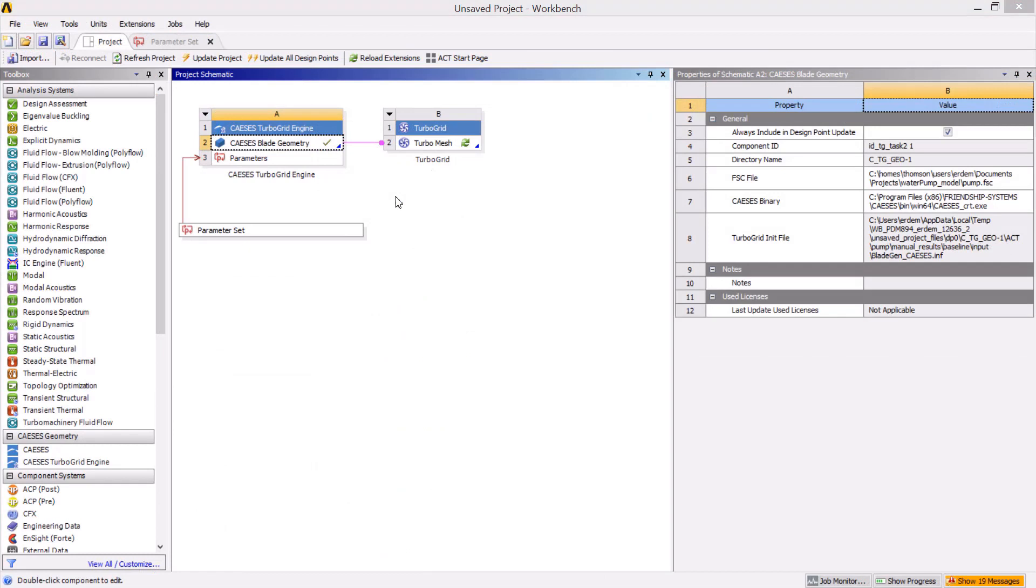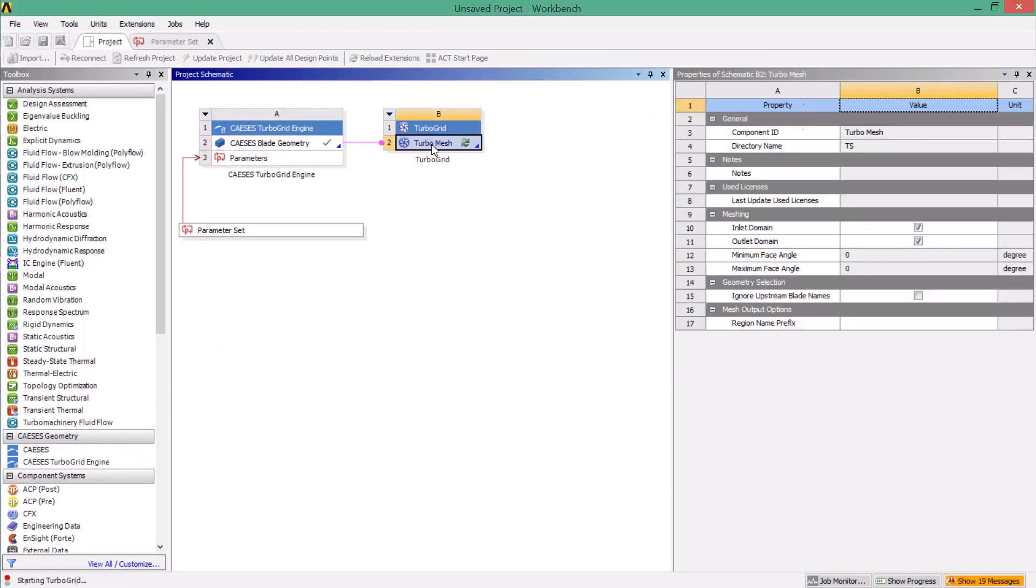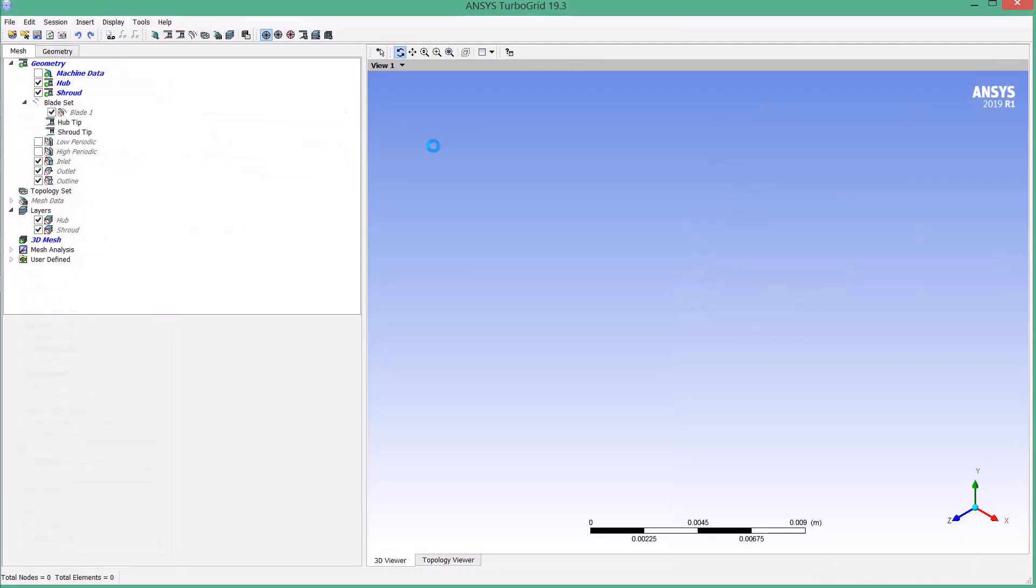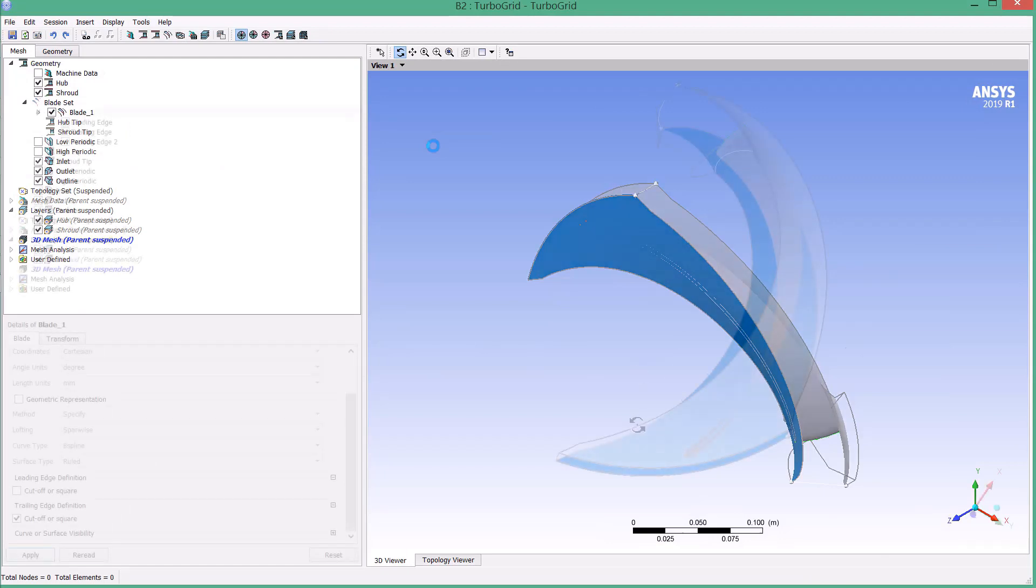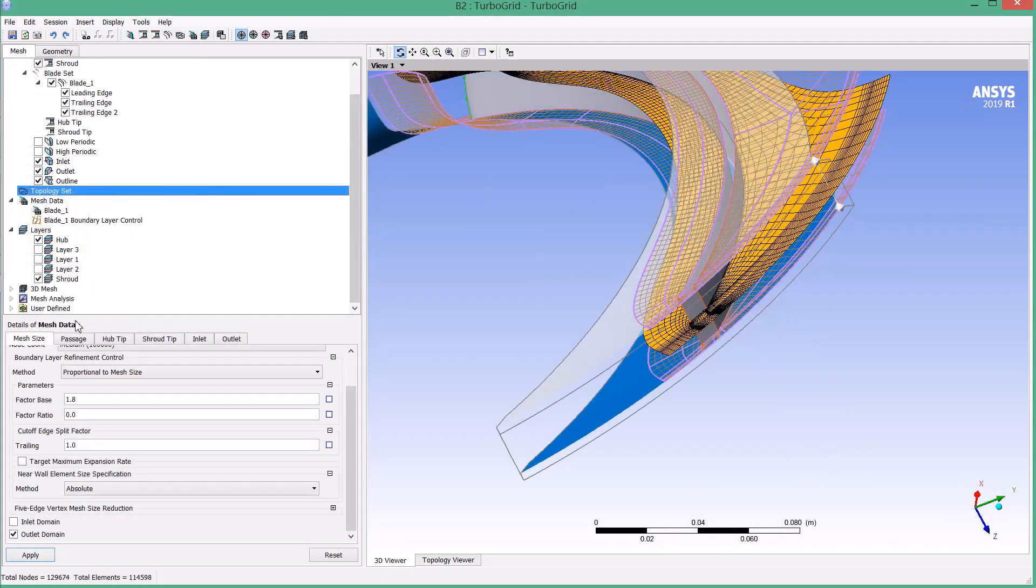As you can also see, this update automatically detected the exported TurboGrid file and created a workflow for it. By double-clicking on the TurboMesh component, TurboGrid is opening and the CAESES geometry is displayed.